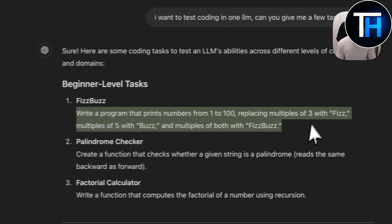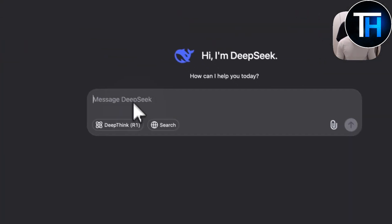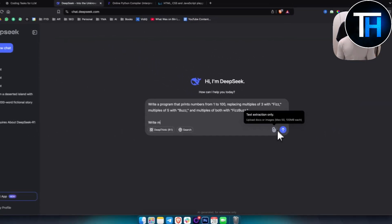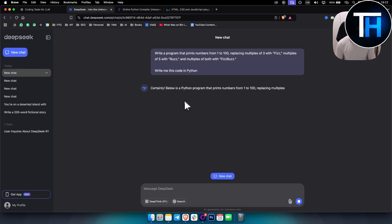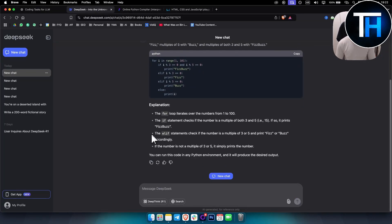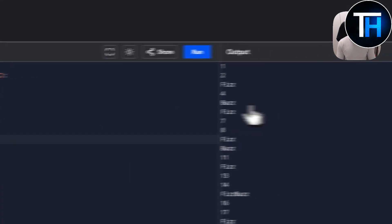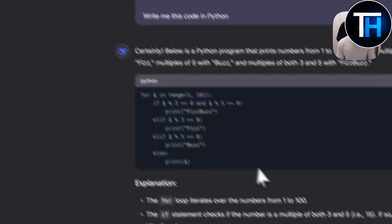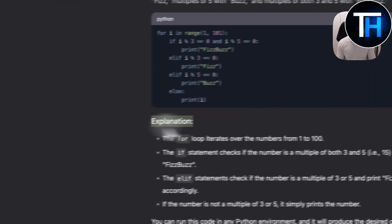The first beginner level task is to write a program that prints numbers from 1 to 100. We go into DeepSeek and ask it to write that code in Python. DeepSeek is really fast — it writes the code and explains how it works. We copy it, paste it into the Python environment, run it, and yes, it's working. Simple task, but it's fast and very clean.